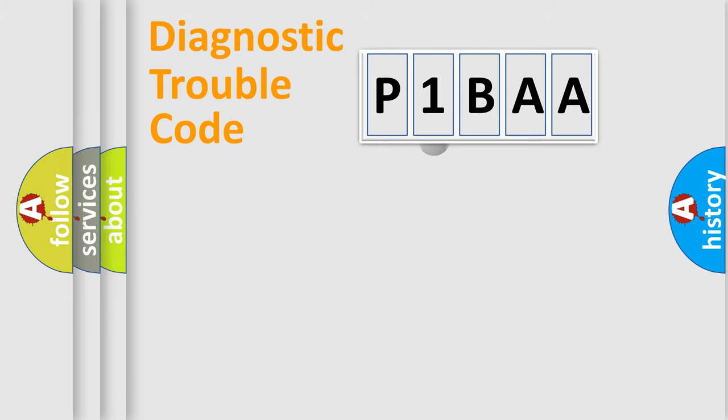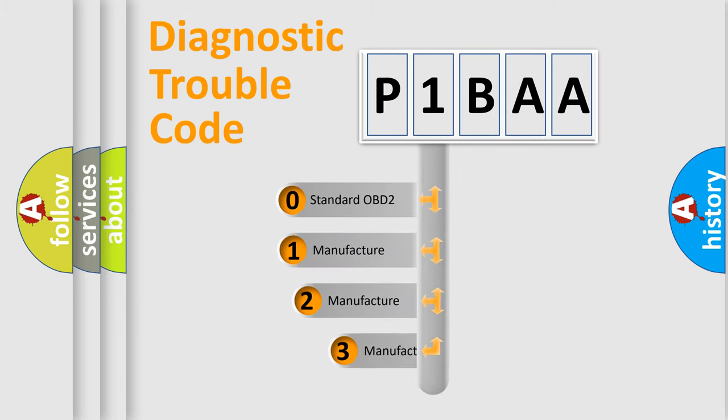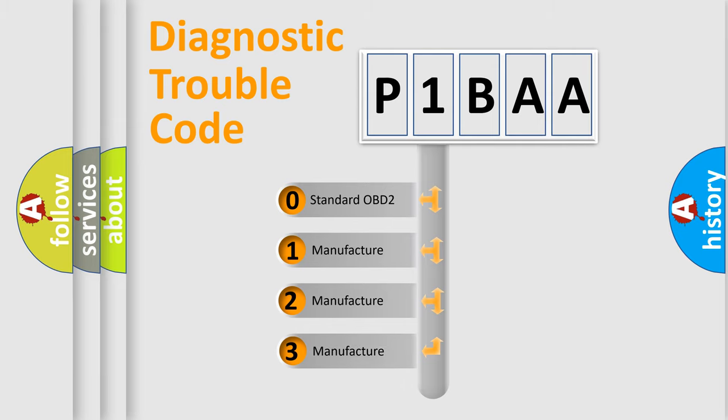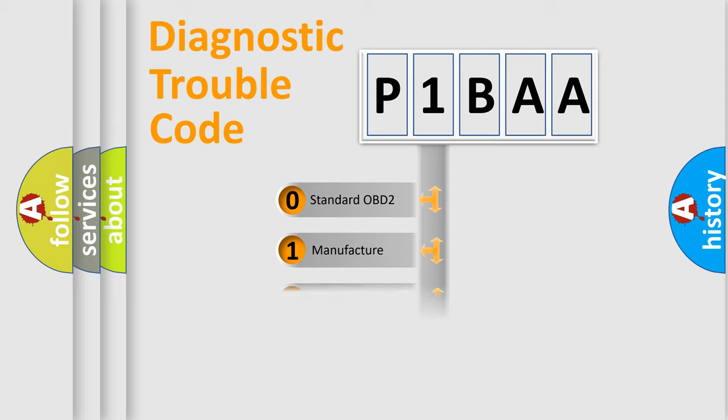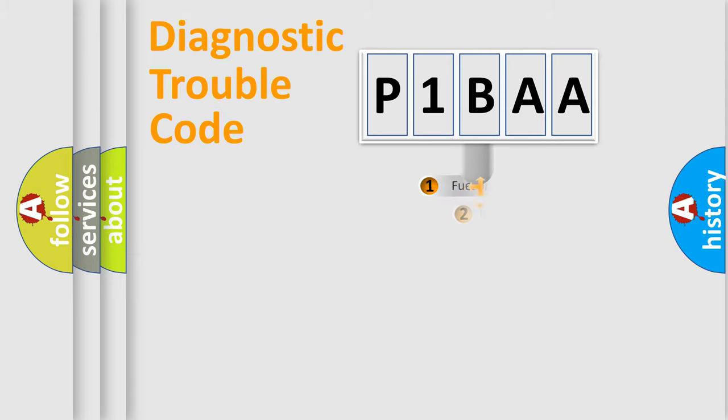This distribution is defined in the first character code. If the second character is expressed as zero, it is a standardized error. In the case of numbers 1, 2, or 3, it is a more precise expression of the car-specific error.